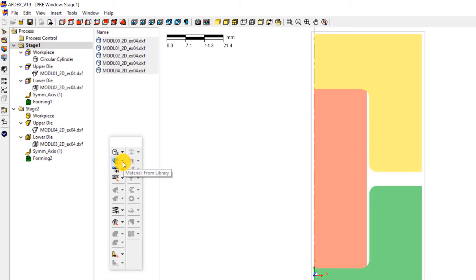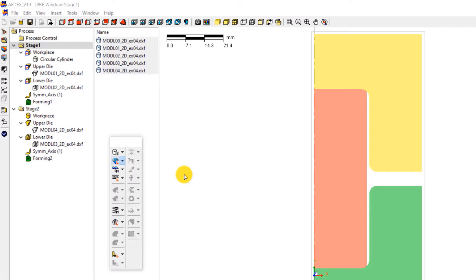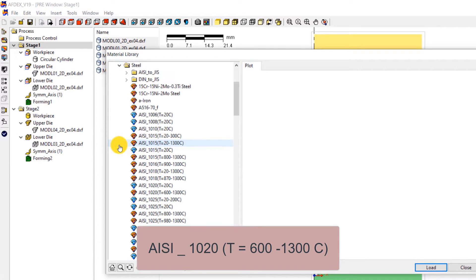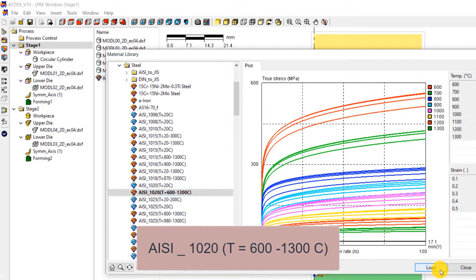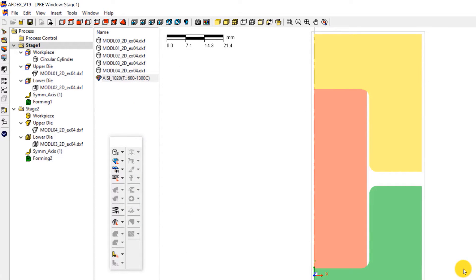Let's move on to the second step which is to define the material property. Click on material, from library, and then select the steel grade AISI underscore 1020, T equals 600 to 1300 degree Celsius, and then click load. This will load the material into the simulation. Now click close.